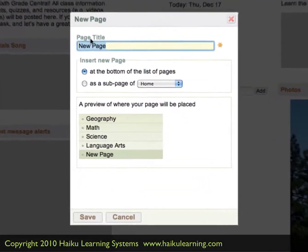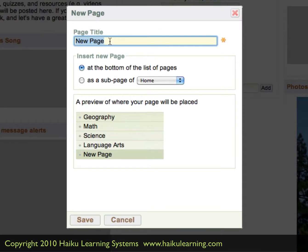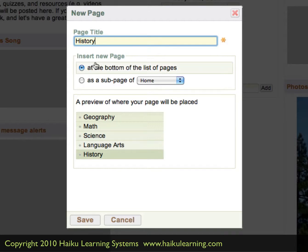This smaller window will load and give me a place to enter a title for my page. And this title is going to be what shows up in that left-hand column. So for this page, I'm going to title it History. I can choose then where I want to put the page in relation to the others that are in the list.